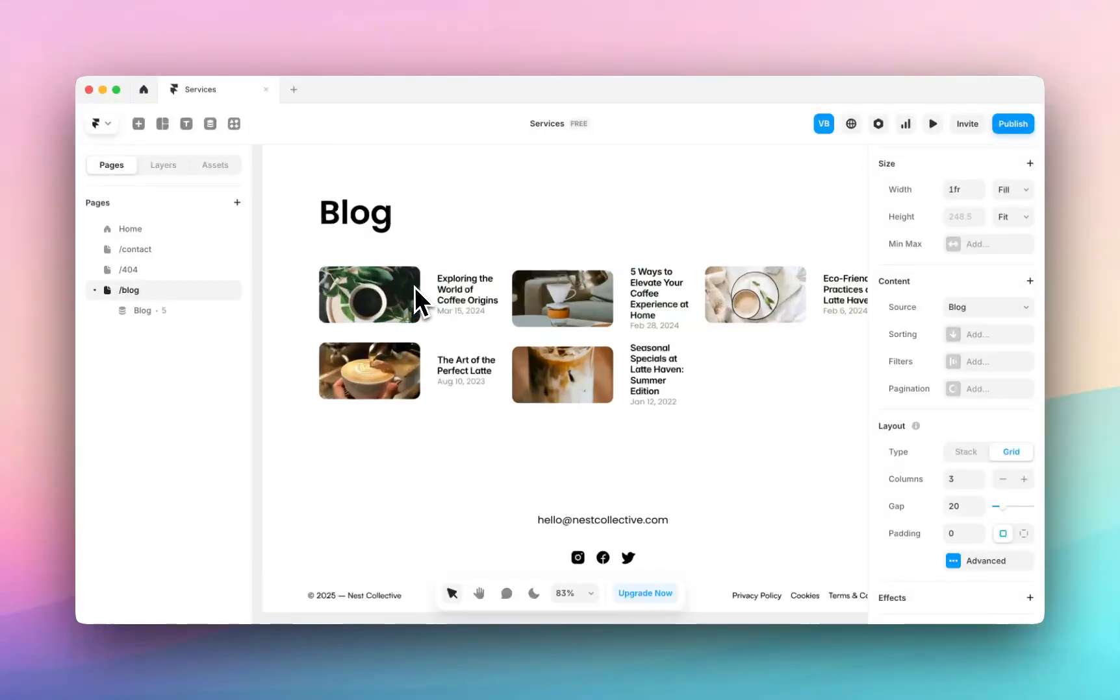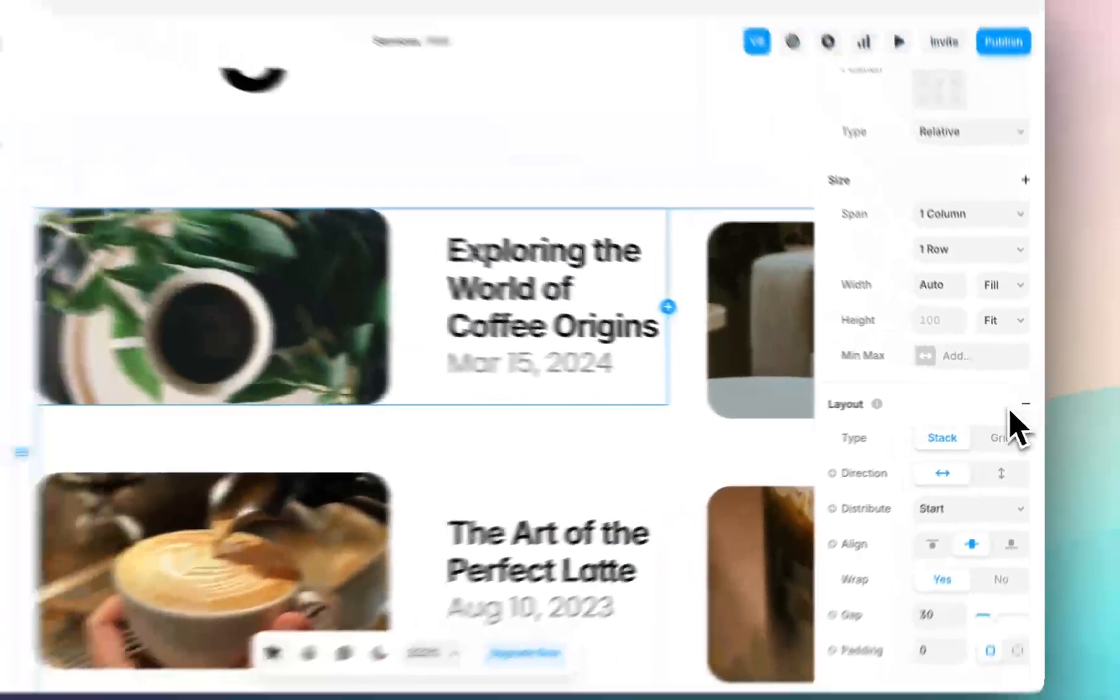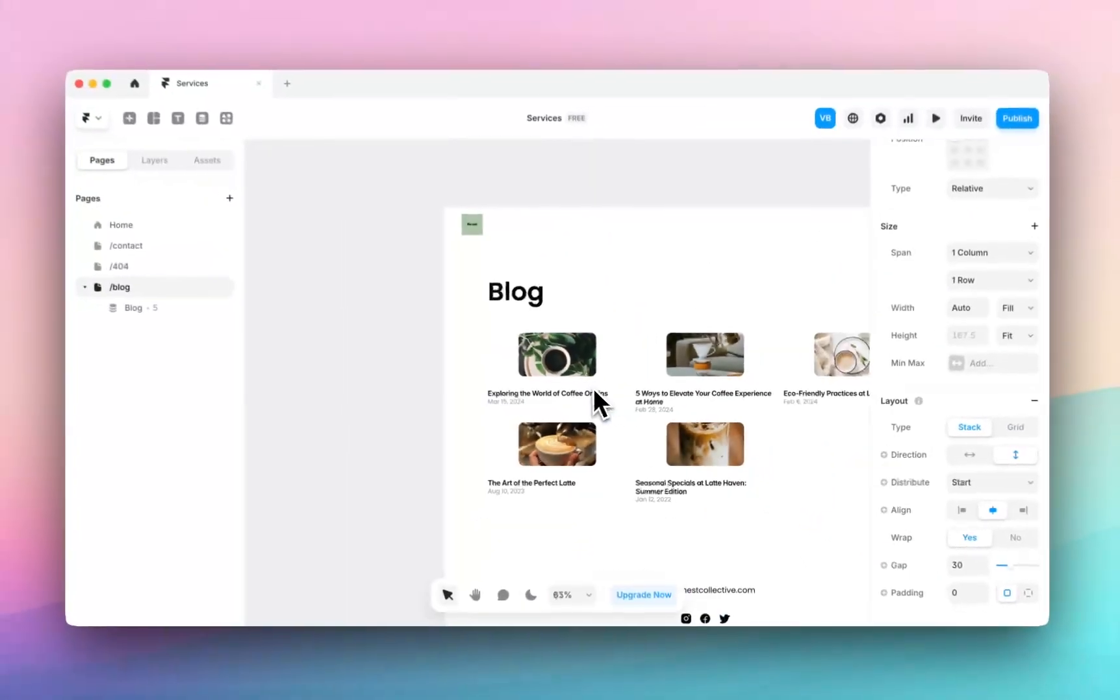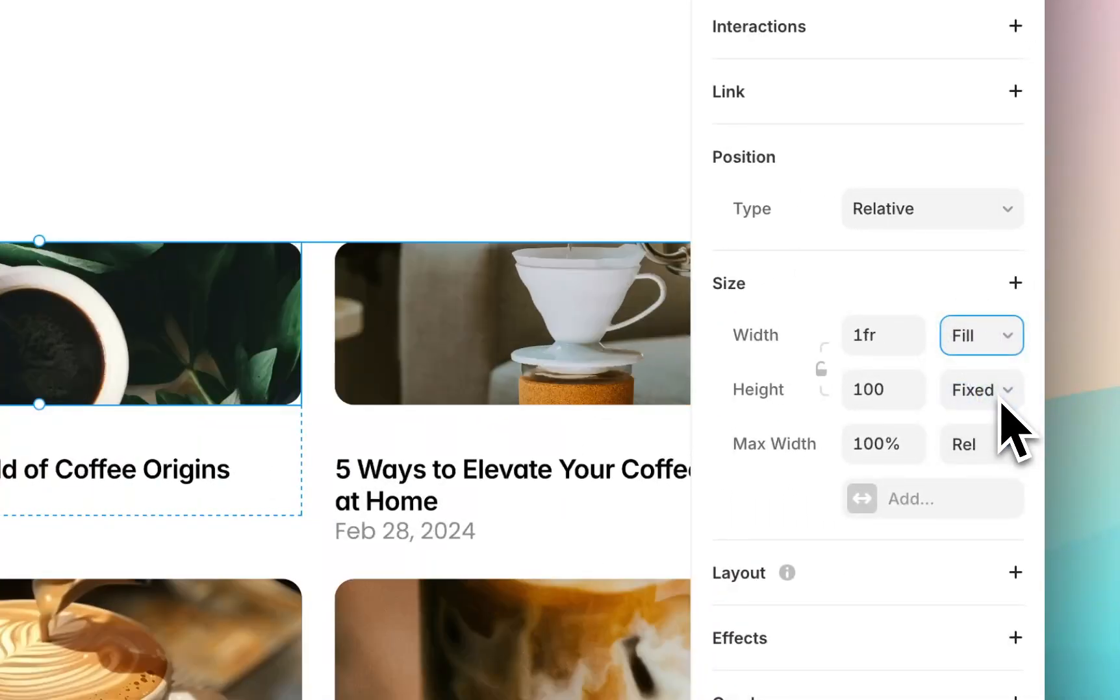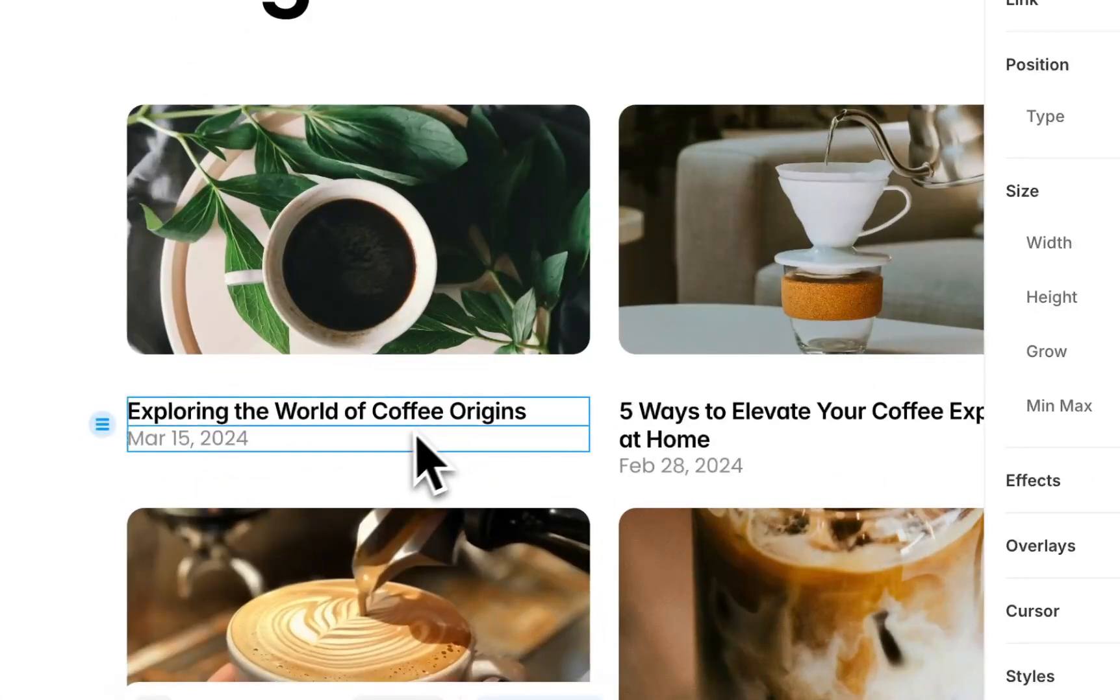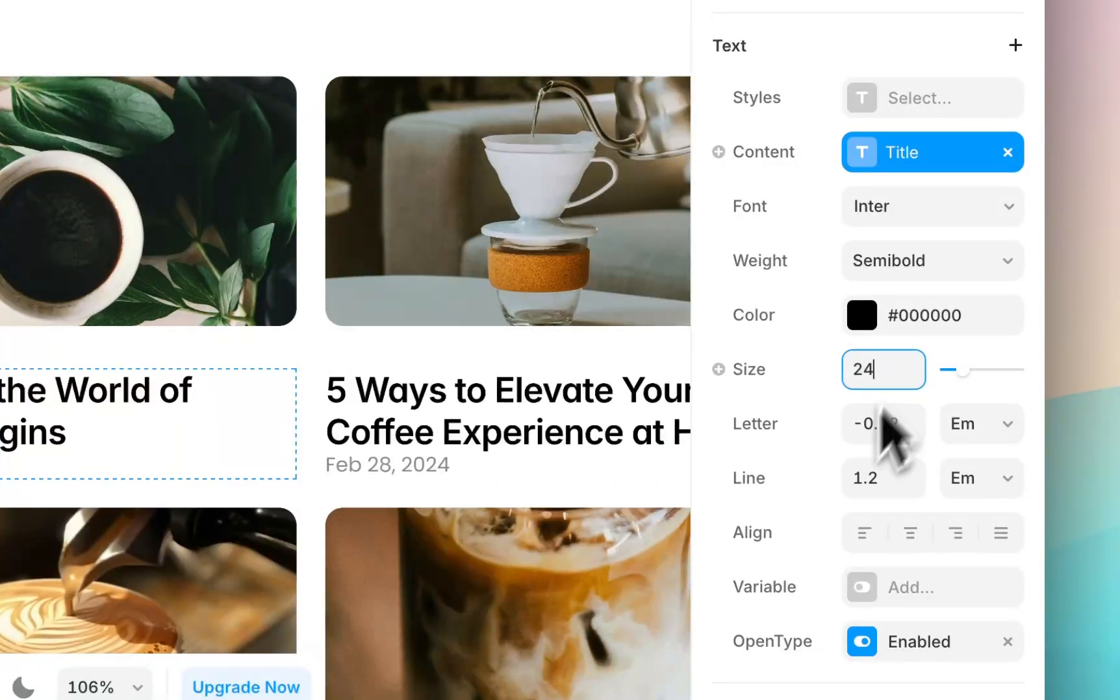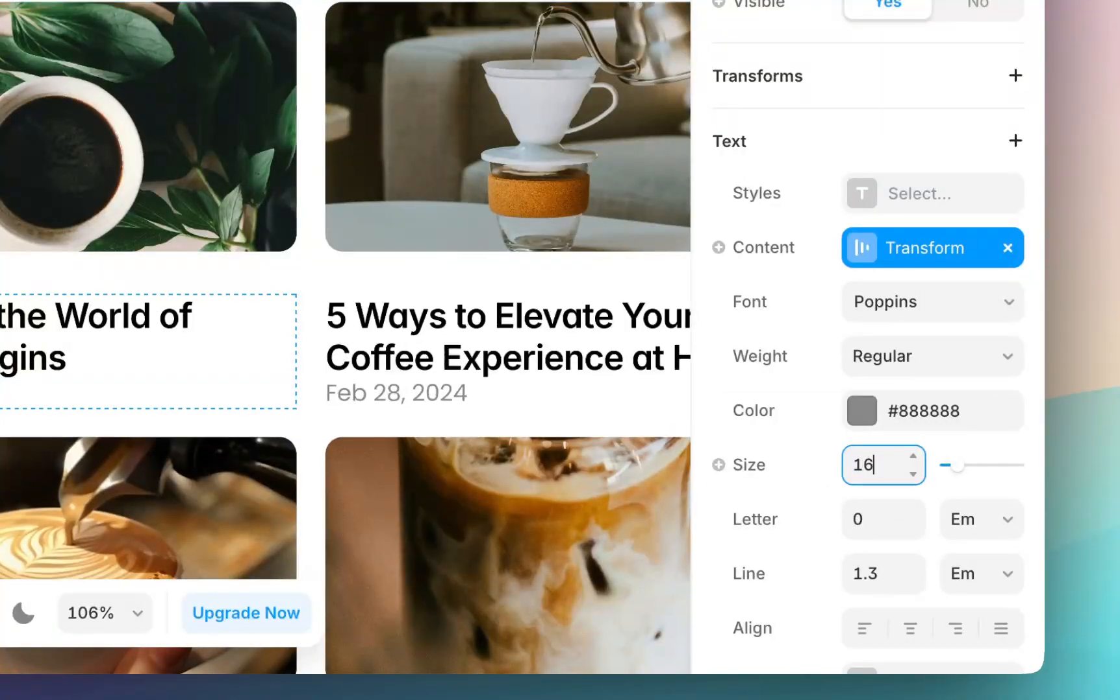So now if we look at this individual blog post, it again is a stack. You can see I can change the direction here. So right now it's horizontally arranged. I can arrange it vertically, which stacks the image on top of the title. If I click on the image inside, I can change the width to fill. I can also adjust the height. And I can also begin to change the sizes of the text. So at the moment, this is text size 16. I might want to make it bigger. I might want the date to be smaller or bigger.